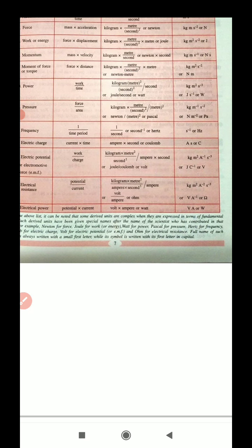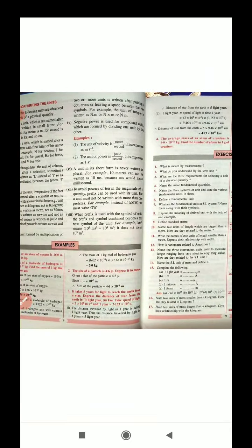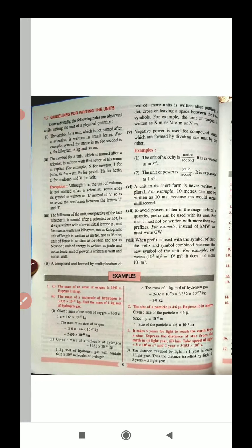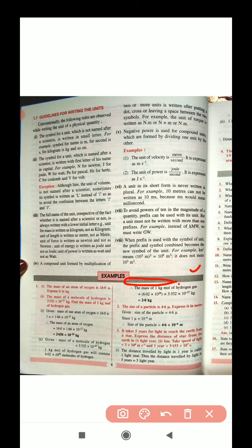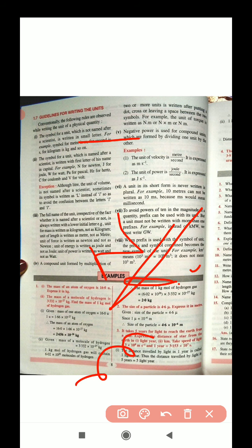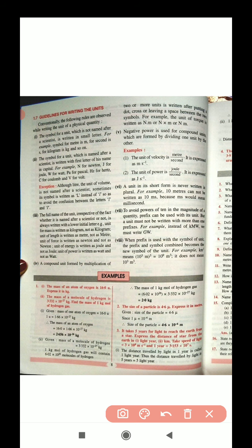Now, guidelines for writing units. The symbol of a unit not named after a scientist is written in small letters — for example, meter is written as lowercase m. The symbol of a unit named after a scientist is written with a capital first letter — for example, N for Newton. You learned this in junior class as well. Just remember these two key guidelines since maximum two marks are assigned for this.